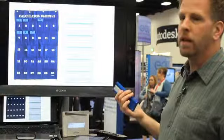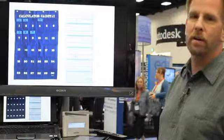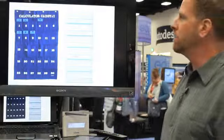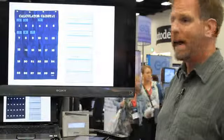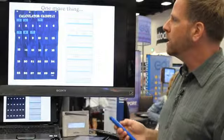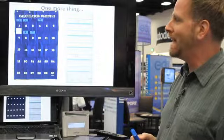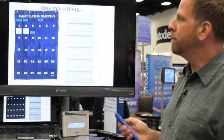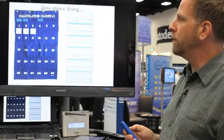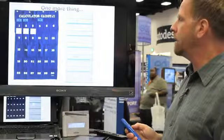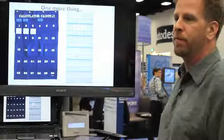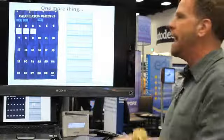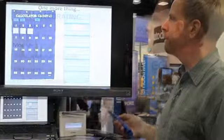Here are some online choices. You can use calculator caddies. These are often used in classrooms to store calculators for math, but you can very easily adapt them, have them numbered for each student, and you can store your iClickers within the calculator caddy so that students can then simply go before an activity and gather their iClicker.